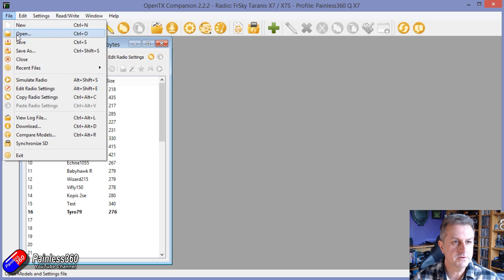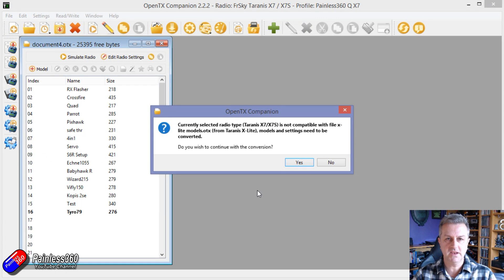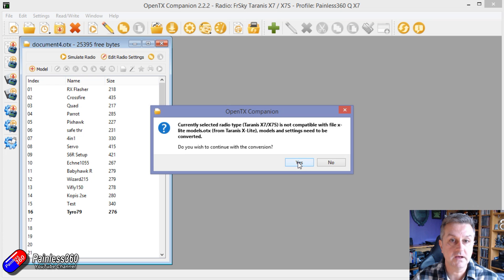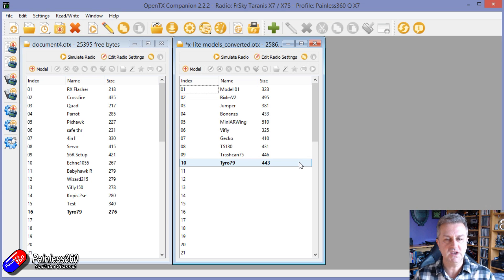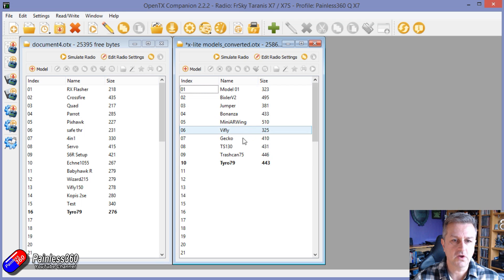I'm going to open the X-Lite models that we saved. Companion is going to say it's not compatible and ask if it should convert it — we'll say yes. What OpenTX has done very quickly is reassign all the switches and tried to move all the controls, doing the best it possibly can with those X-Lite models to turn them into something that will work on the new radio.